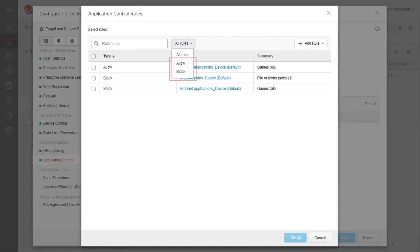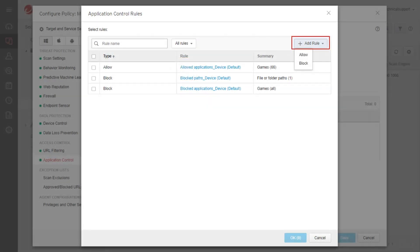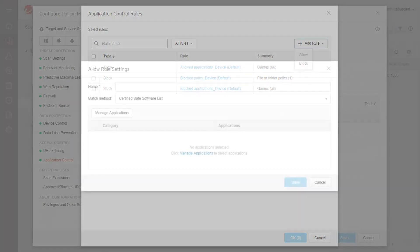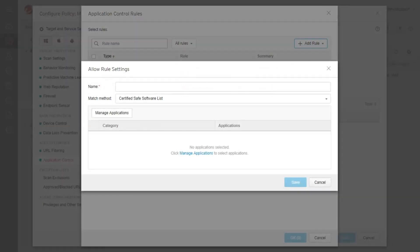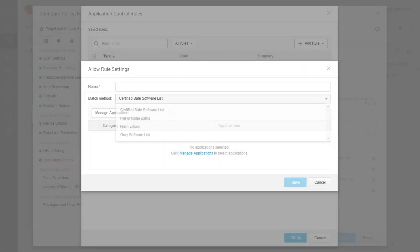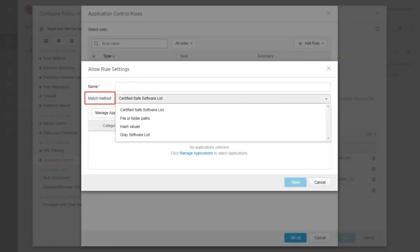Click the All Rules drop-down menu to filter if you only want to display Allow or Block Rules. Click Add Rule to create an Application Control Allow or Block Rule. The Allow or Block Rule Settings window will appear. Under the Match Method drop-down menu, you can create an Allow or Block Rule based on the Certified Safe Software List.